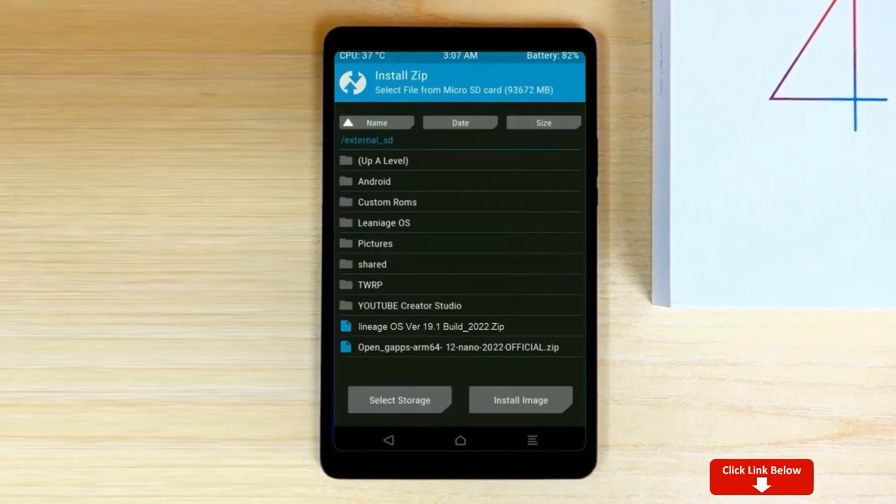Click on back. Select gapps. After selecting this, swipe right to install.